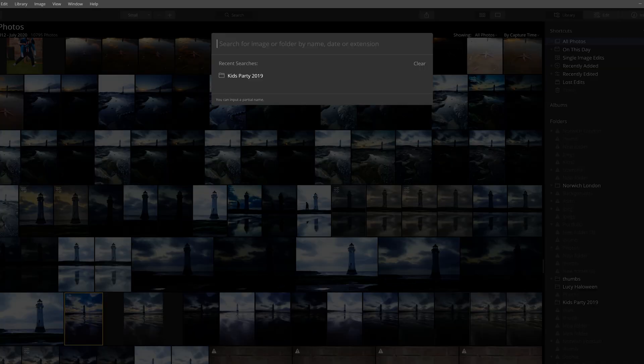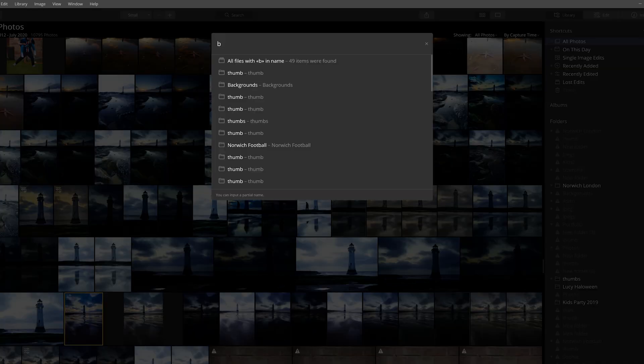I was hoping the search tool would fix that by letting me search for a particular folder name — and you can search for folders, but only those already in your list. It works fine if your images aren't in subfolders or if you've renamed your files to the project name, but if you leave everything as generic, the search tool essentially does absolutely nothing for me. I'm really hoping Skylum will eventually change that interface.